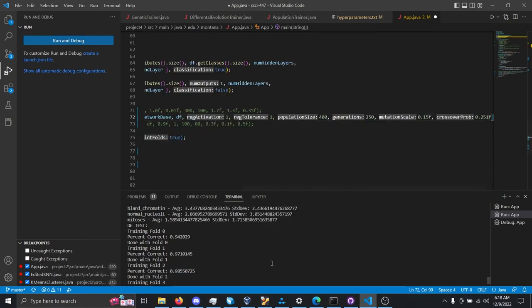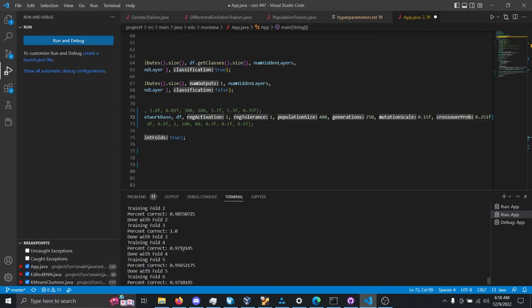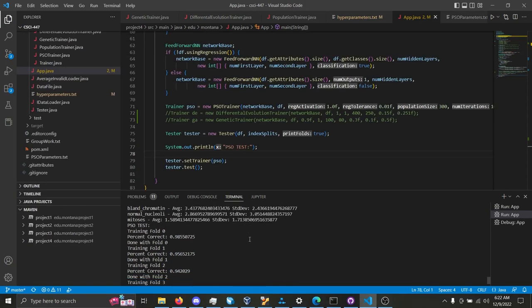Now, moving on to the breast cancer data with differential evolution, you can see fold 1, 97% accuracy, fold 5, 95% accuracy. Down there, the average result of differential evolution with breast cancer is about 97% accuracy.